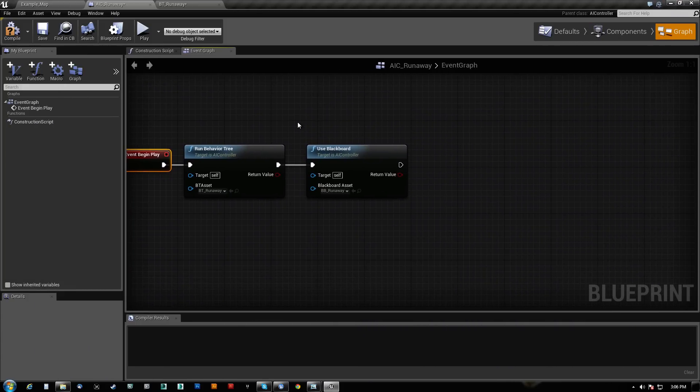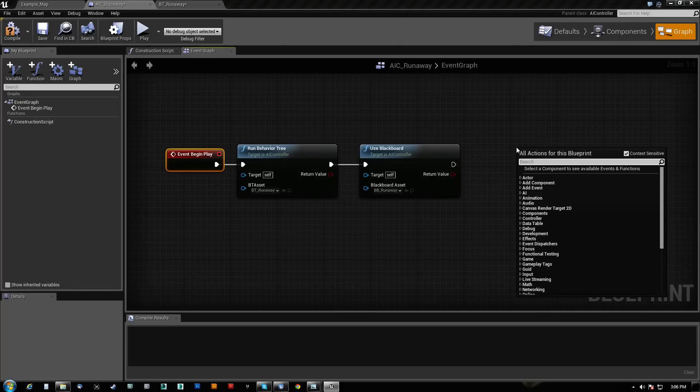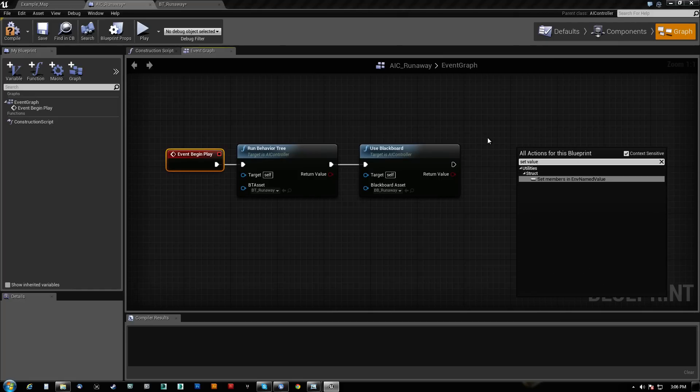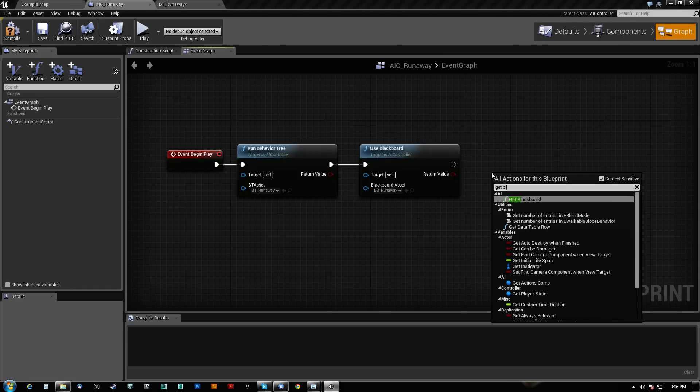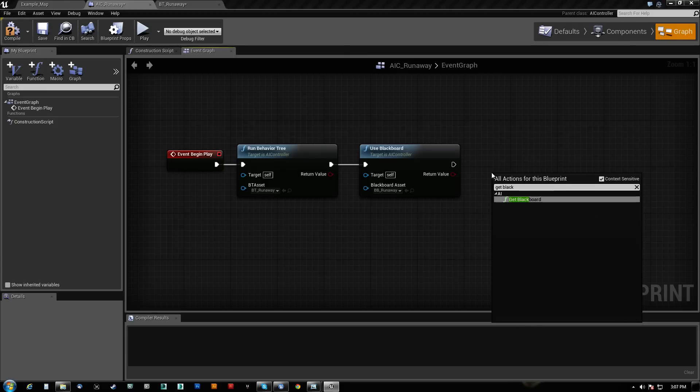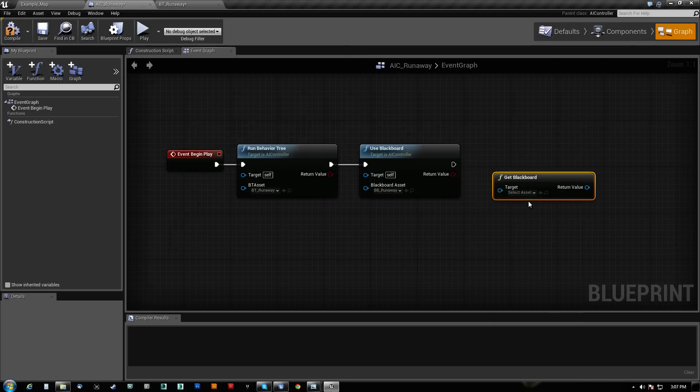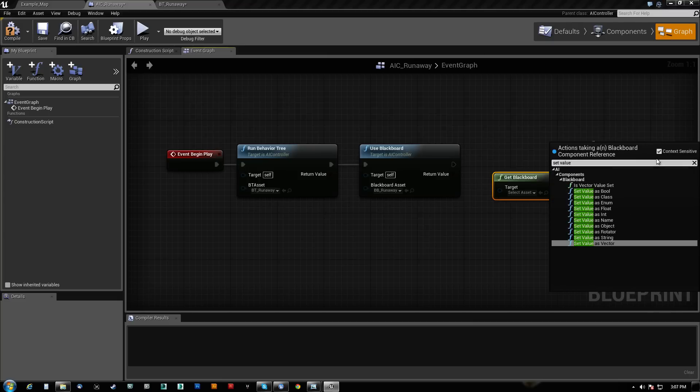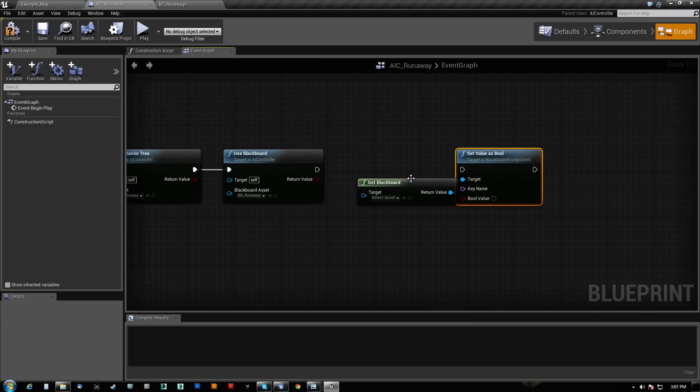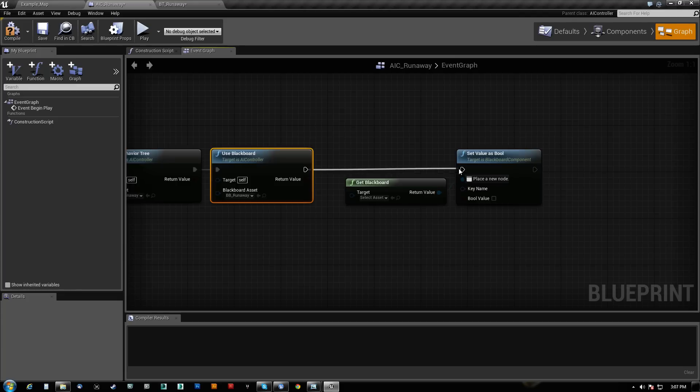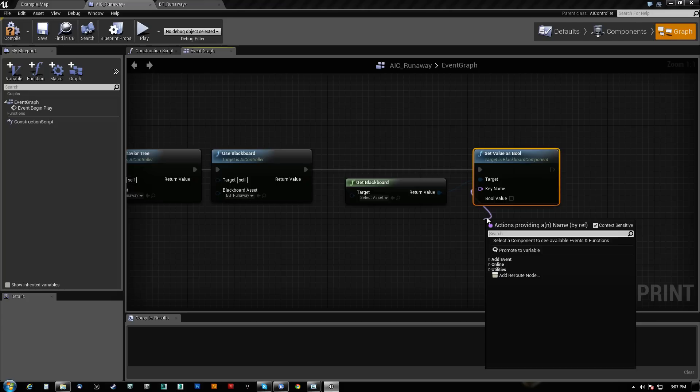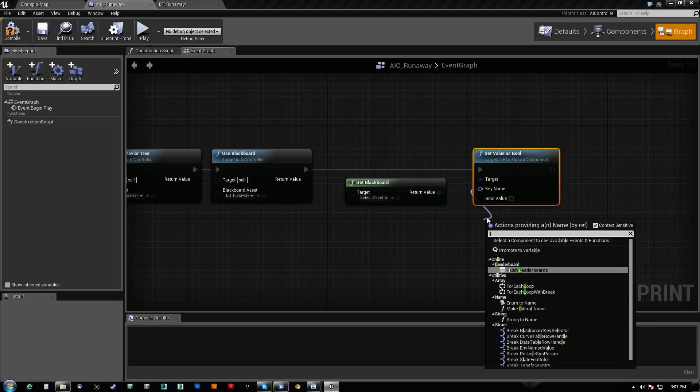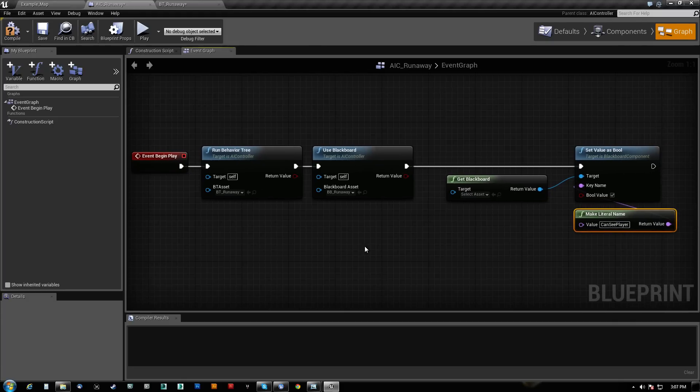So what we're going to do is we're going to get the blackboard and now we can set value here as Boolean. And what we're going to do is we want to tell that blackboard we want to set the variable in that blackboard to be basically the right key. So we're going to make a literal name here. So we just type literal and what we're going to do is type in canc player and we're going to set that to true.